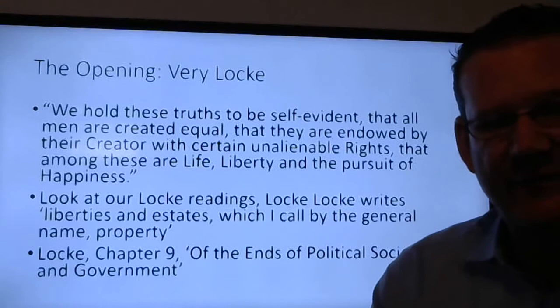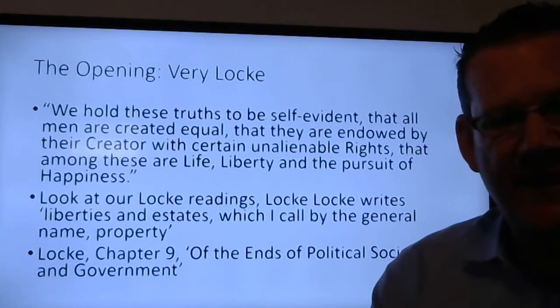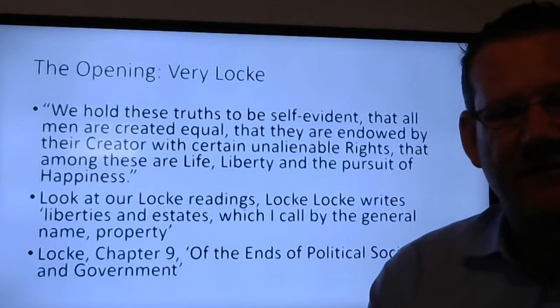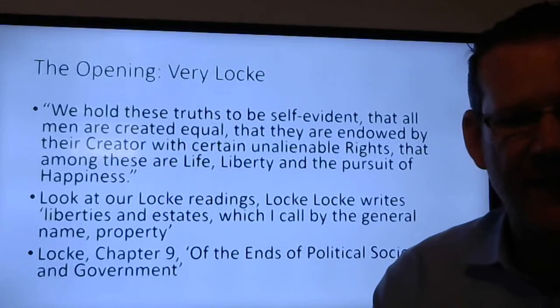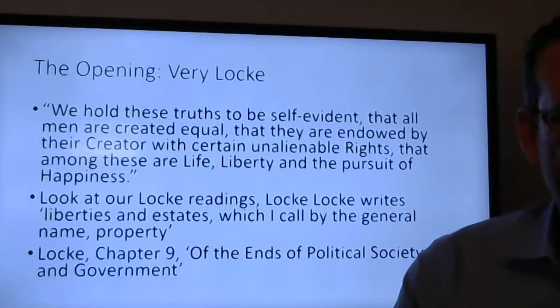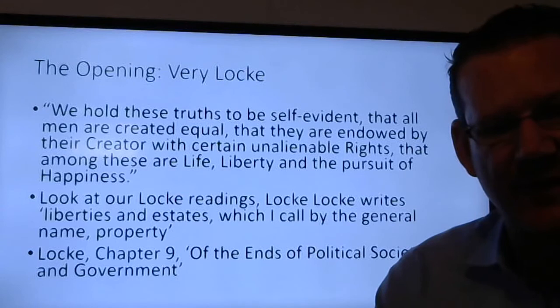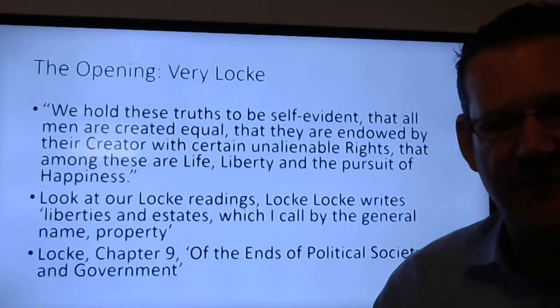'We hold these truths to be self-evident, that all men are created equal, that they are endowed by their creator with certain unalienable rights, that among these are life, liberty, and the pursuit of happiness.' Look at our Locke readings. Locke frequently in those readings uses phrasing like 'liberties and estates' — 'life, liberties, and estates, which I call by the general name property.' That's from chapter nine, 'Of the Ends of Political Society and Government' — the first very short reading I gave you on John Locke. So very strongly pulling from these themes in the second treatise.